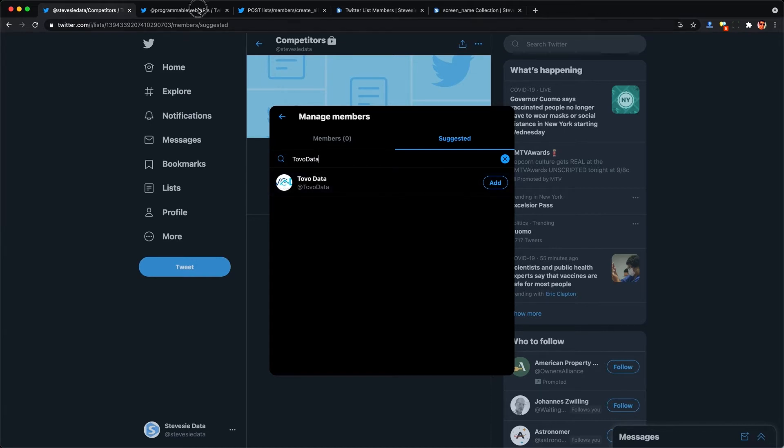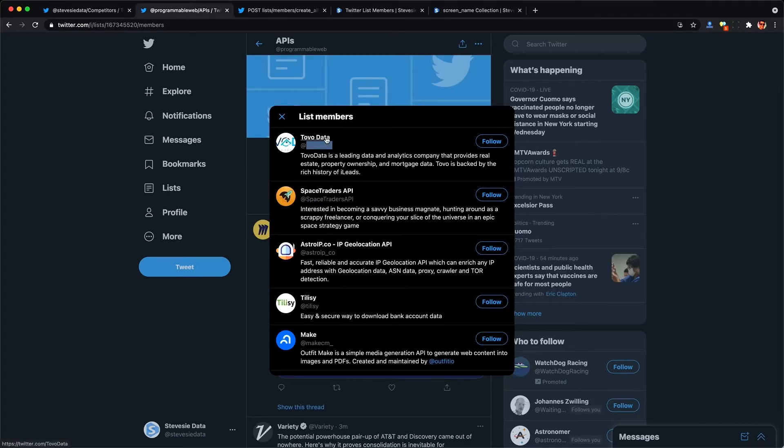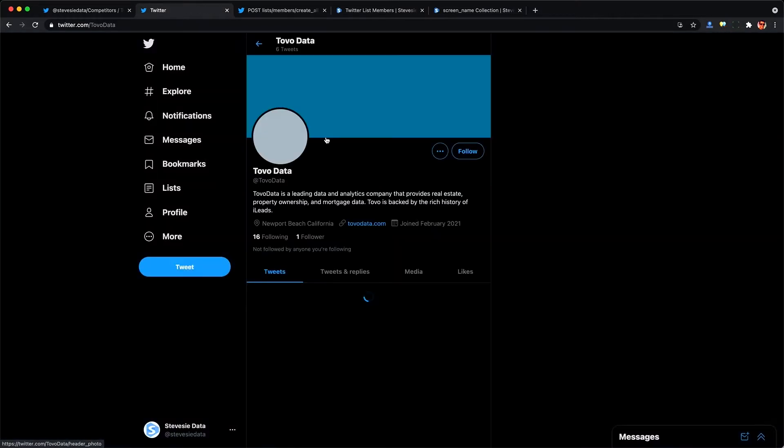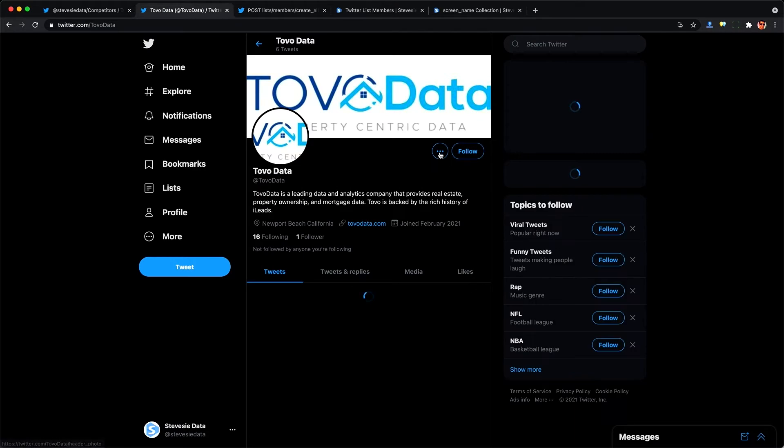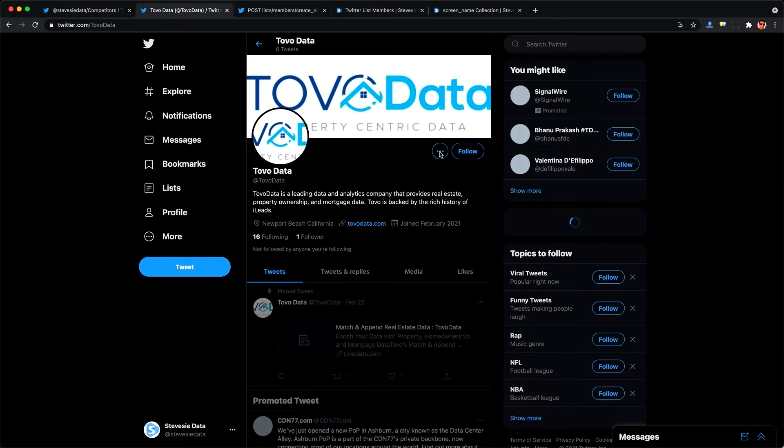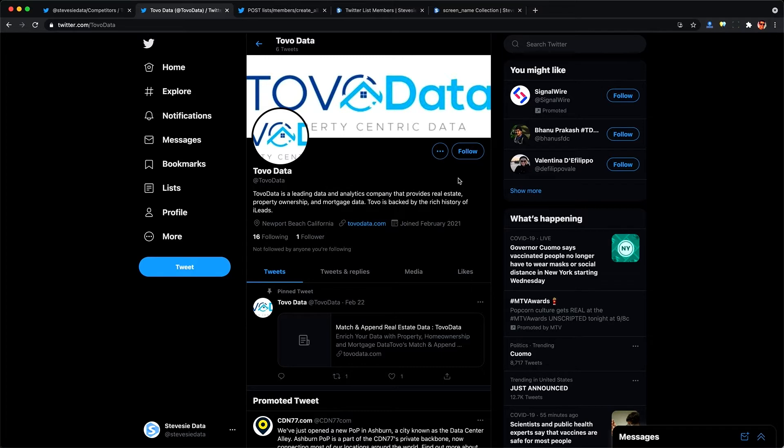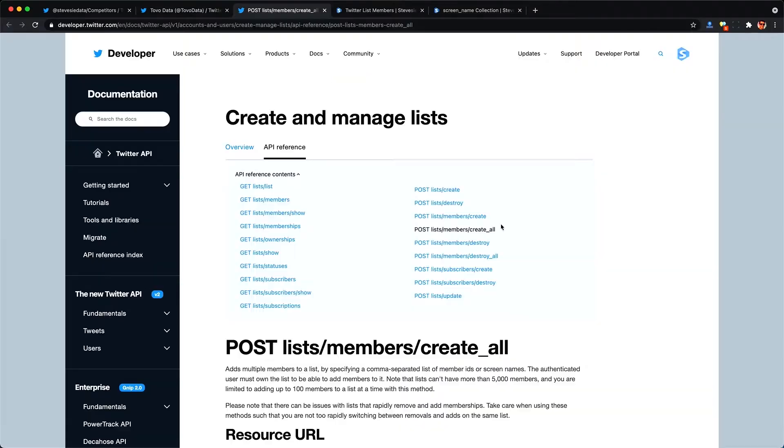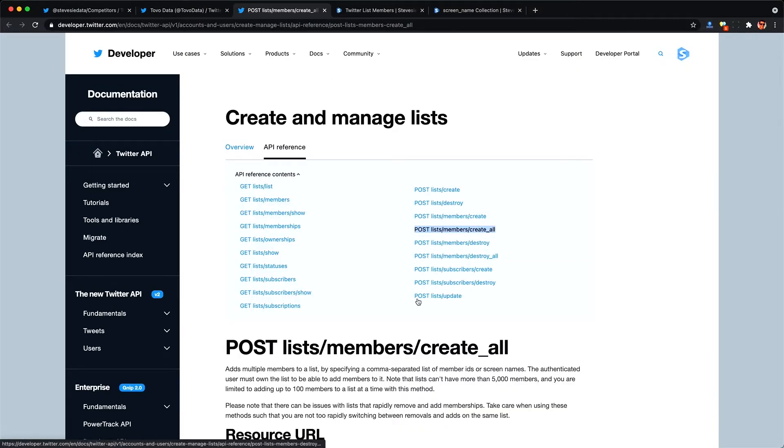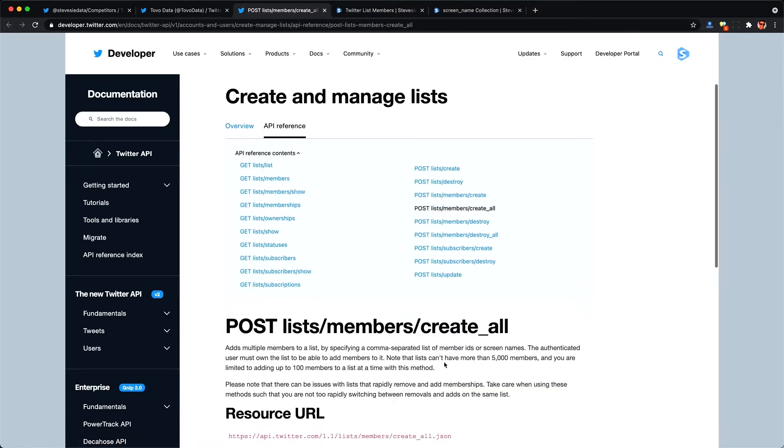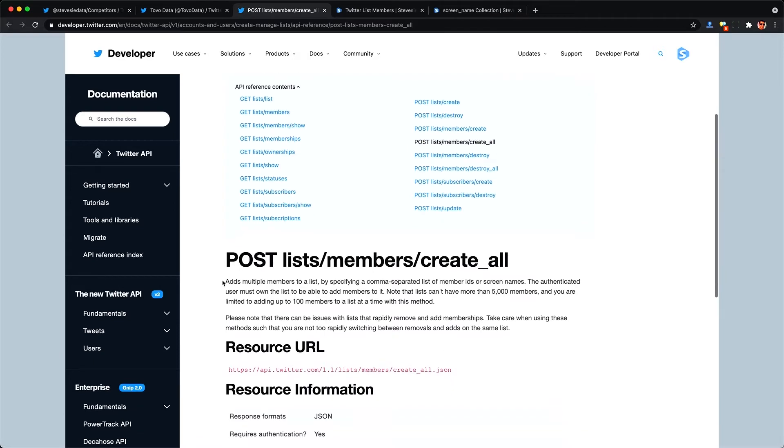Or I could go to each list's profile and then manually click the dot dot dot button and then add or move from list and add them that way but that would take forever. But with a little help from the Twitter API we can actually create our list using automation.